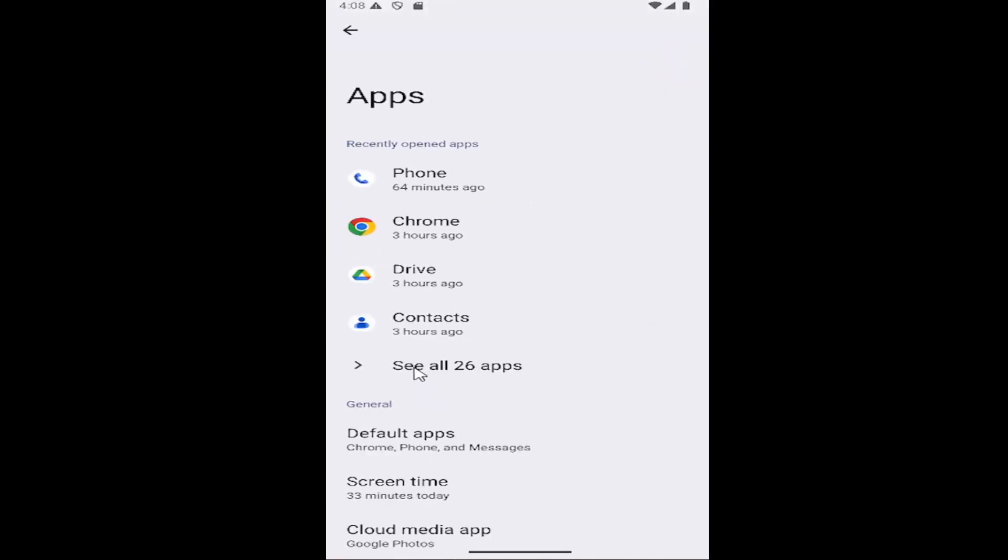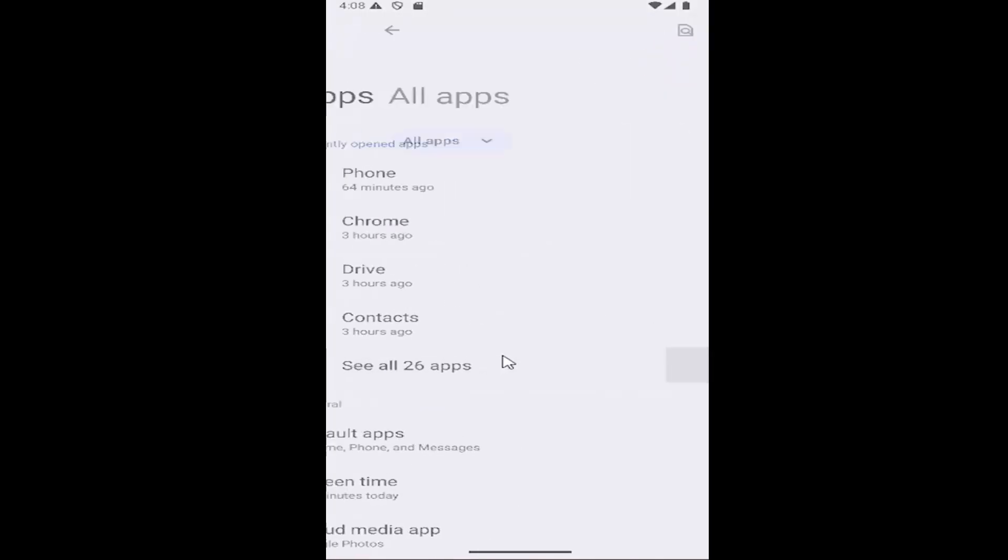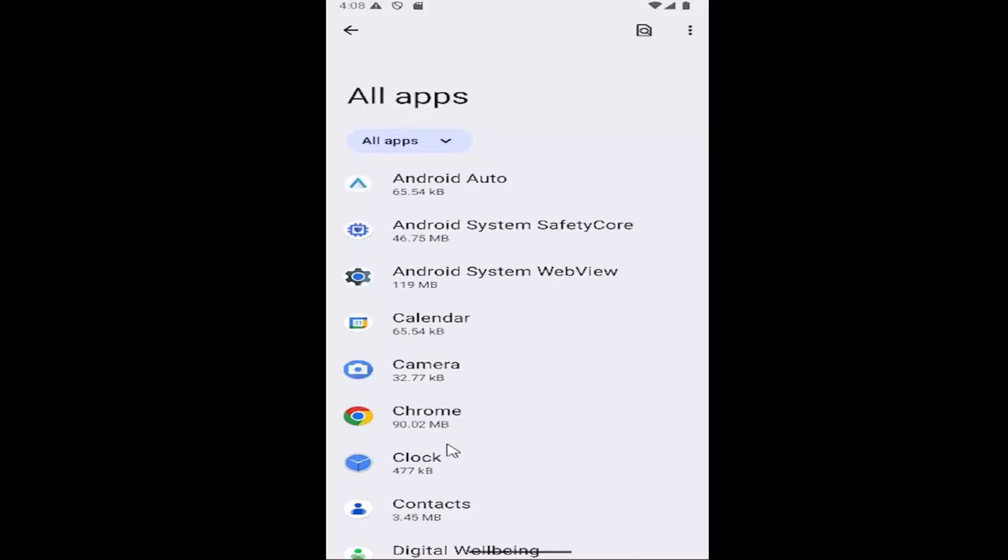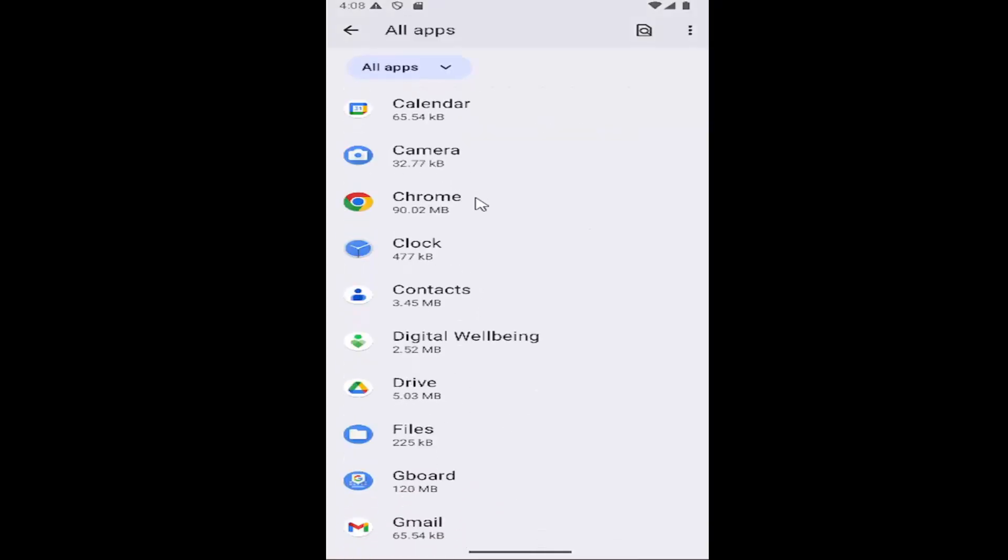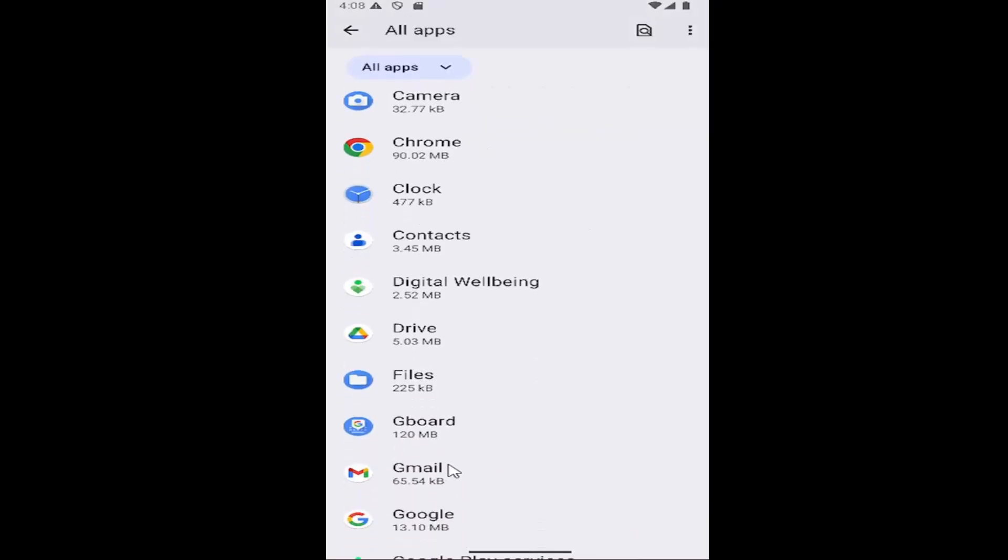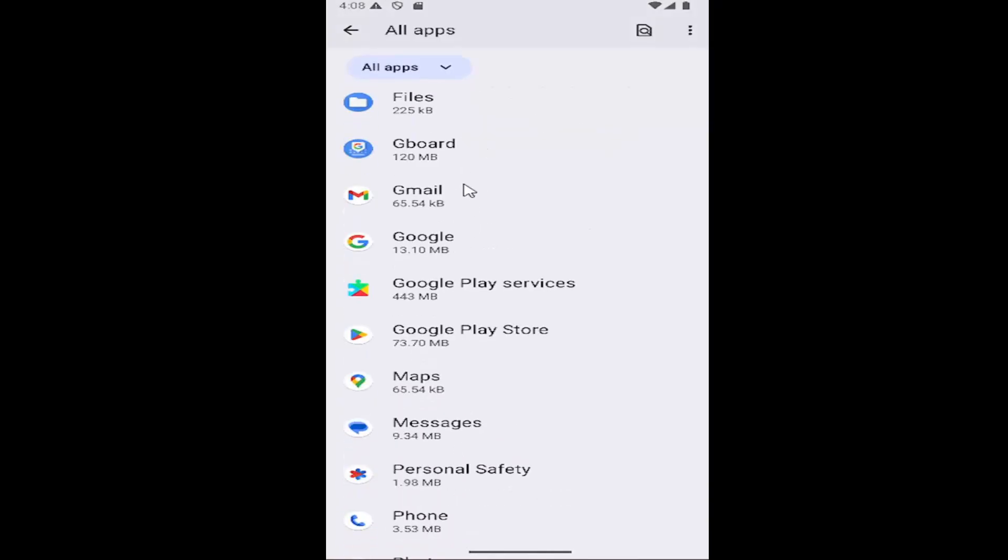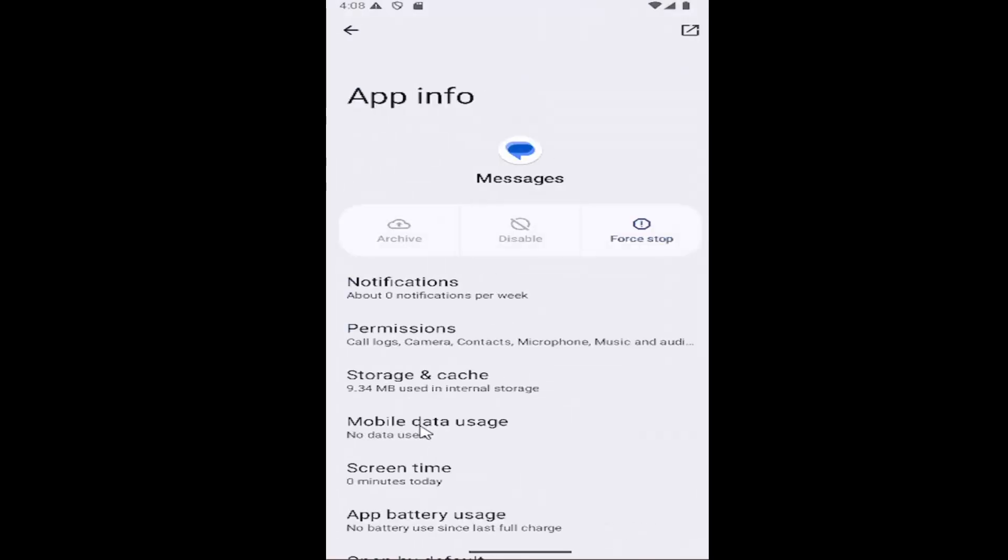And then go under where it says see all apps. Go ahead and select that and then locate the messages app and select it here.